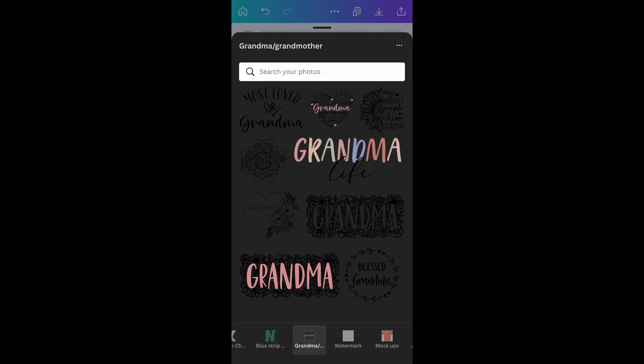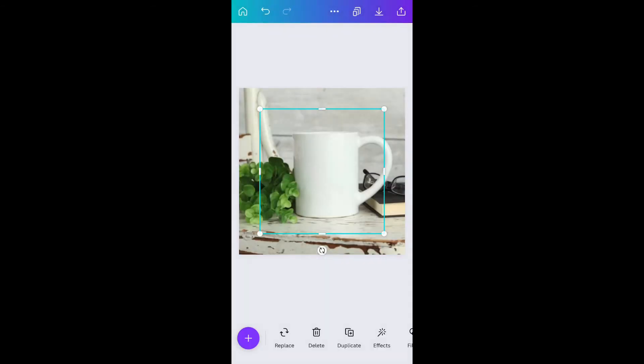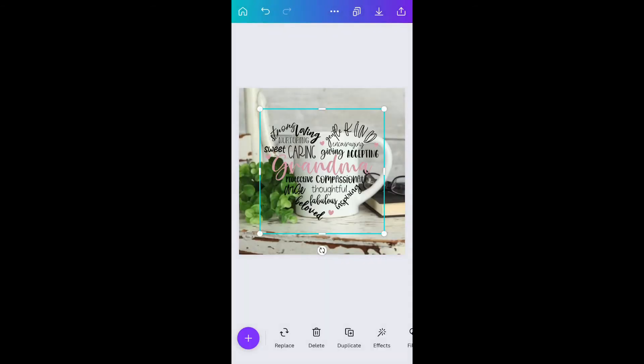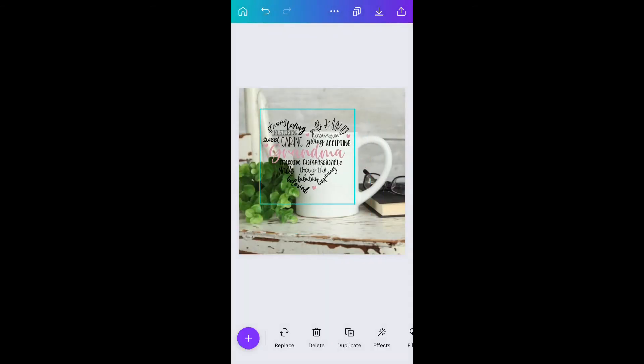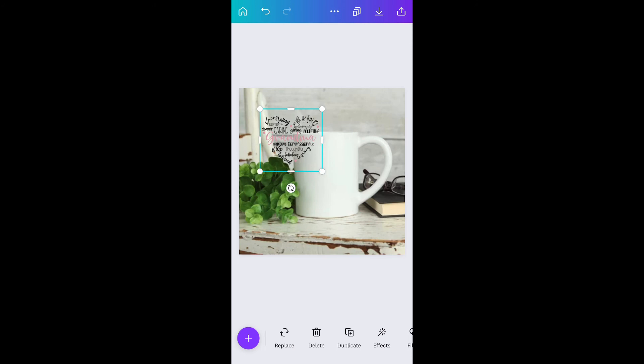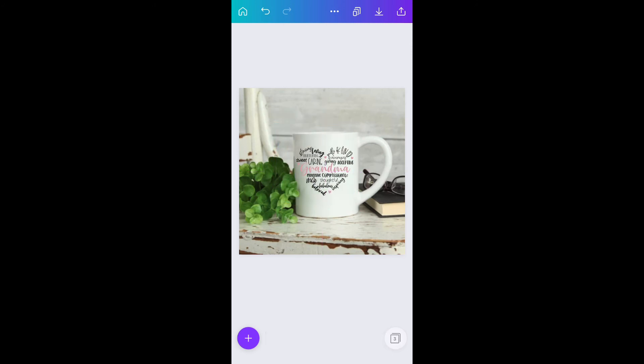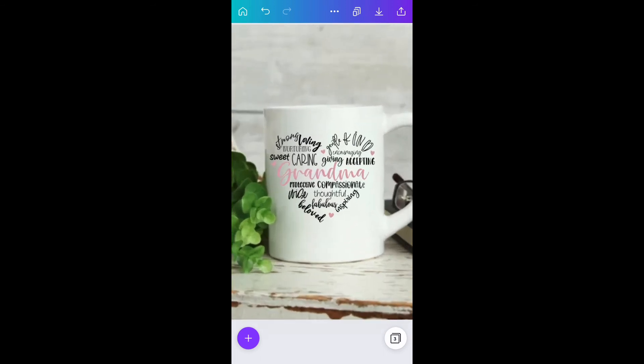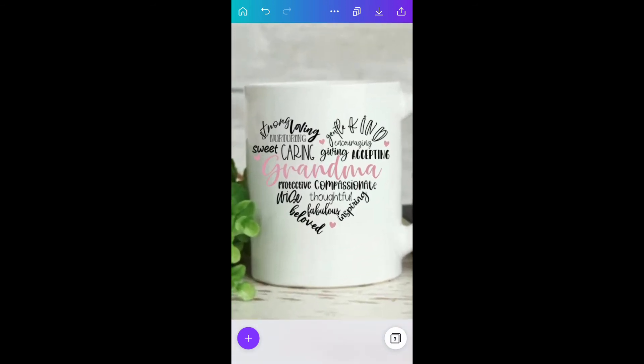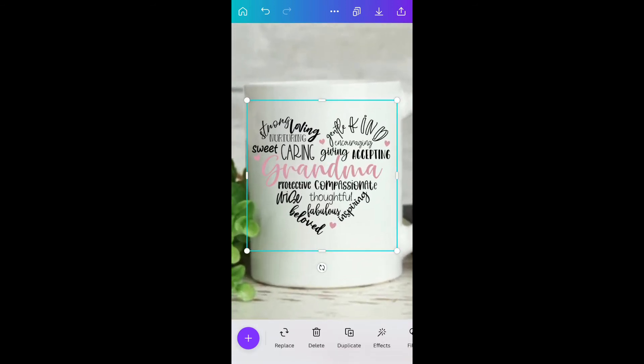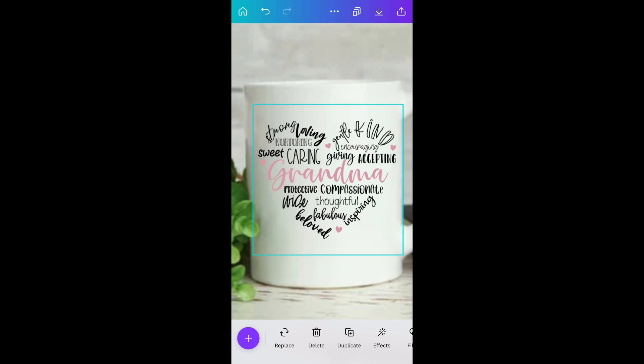Let's click on the grandma heart that I have. Once that loads I'm going to do the exact same thing. I'm just going to size it down and line it up on the coffee mug. Usually I will zoom in like this and click on the design so I can move it up and down.